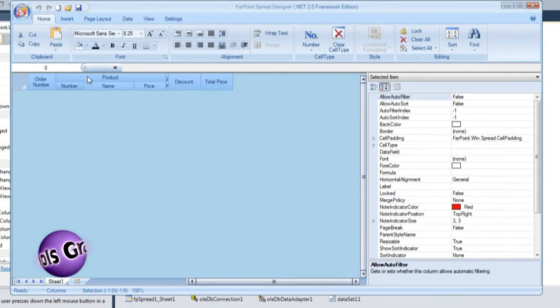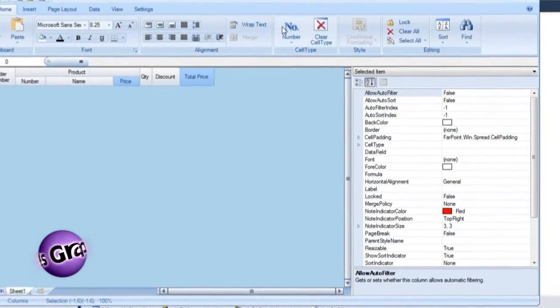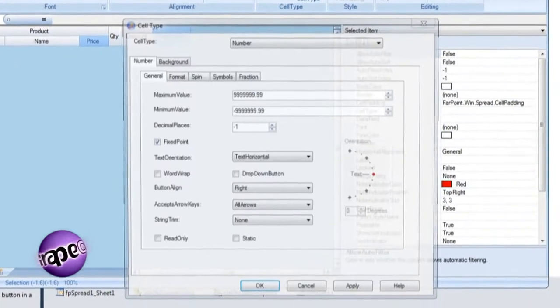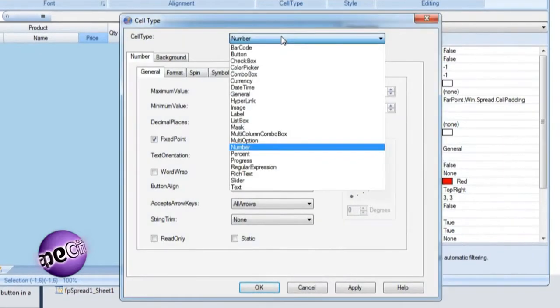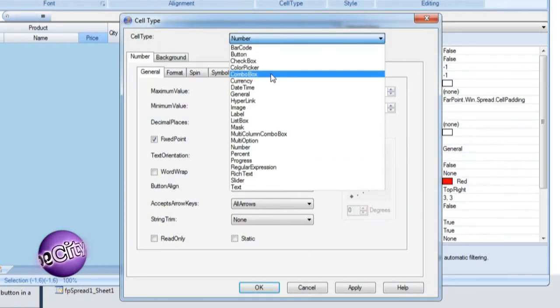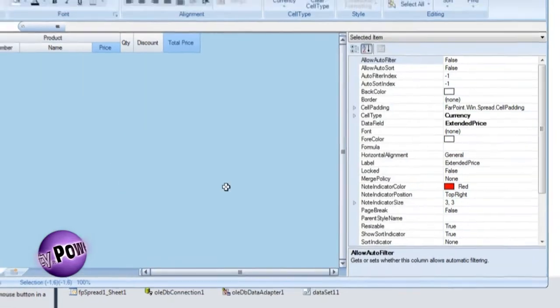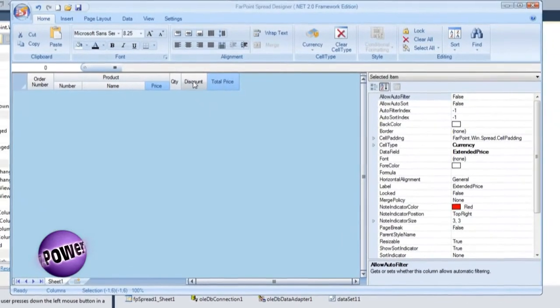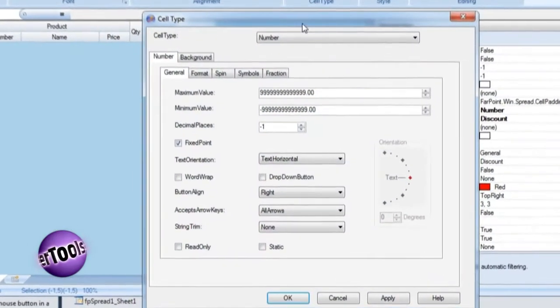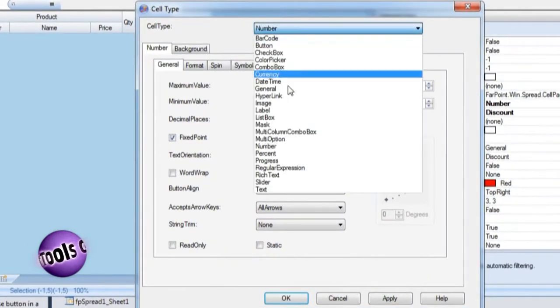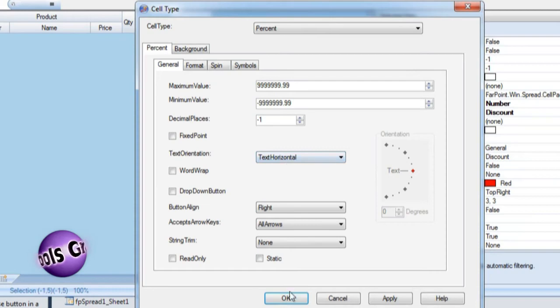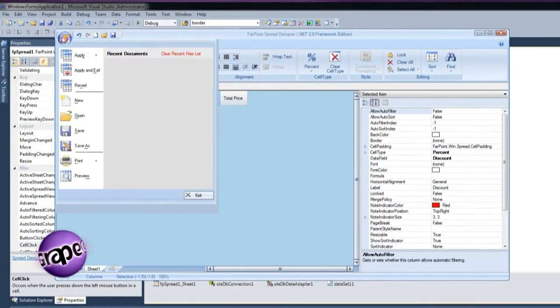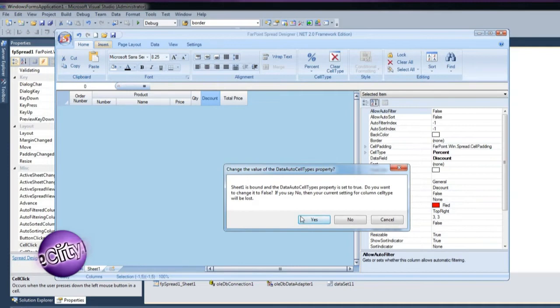Now adjust the column widths. The price and total price columns contain currency values. Simply set the cell type for these columns to currency. Similarly, the discount column is a percentage value. Set the discount column to percent cell type. Apply these changes back to the spread control on the form.